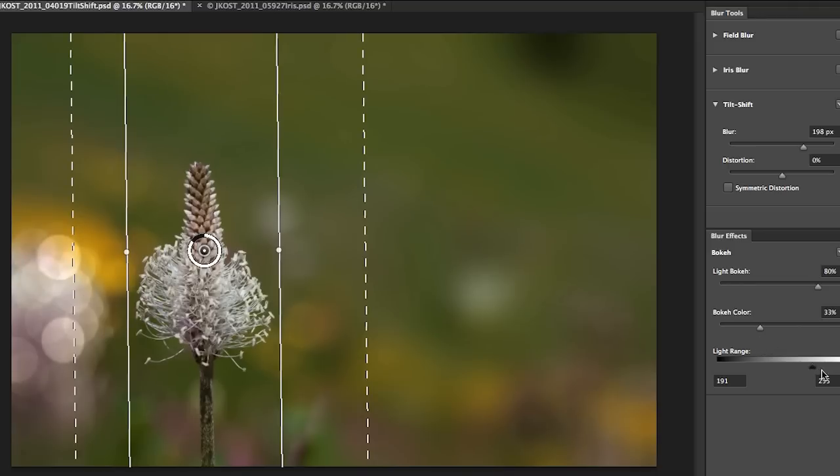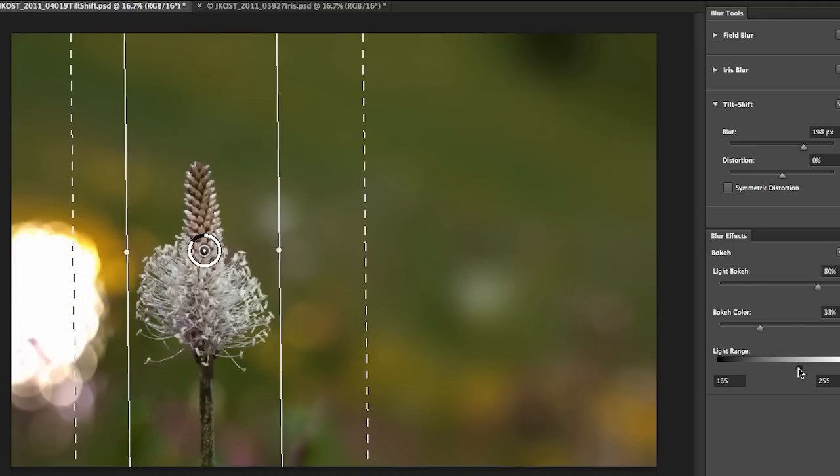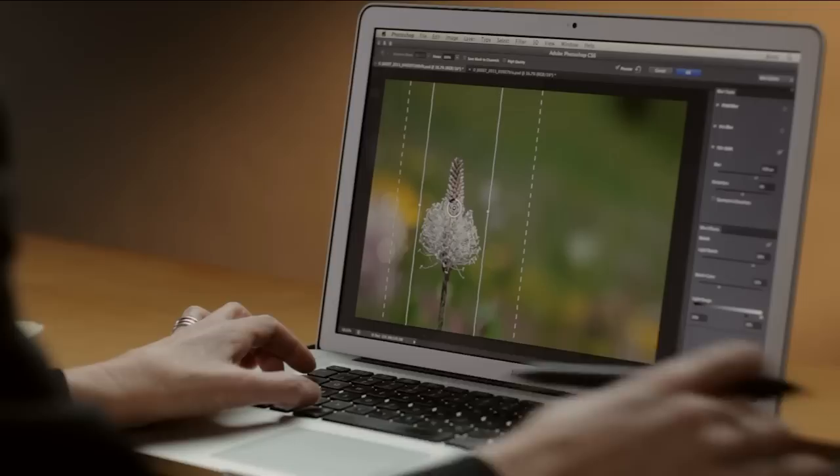I can also tell Photoshop exactly what the range is where it should start making this effect. I'll go ahead and keep it right around 200 there.